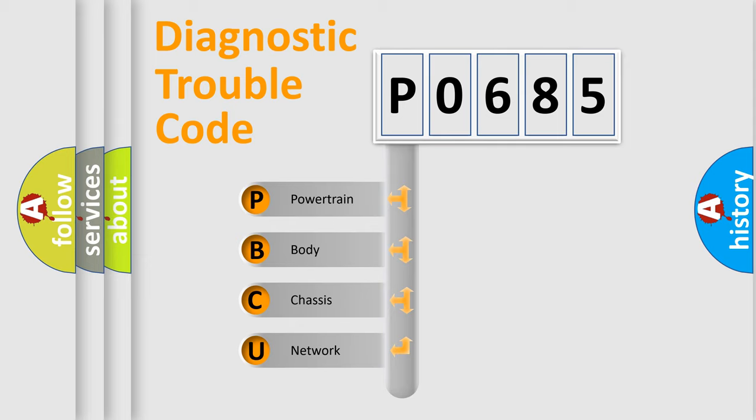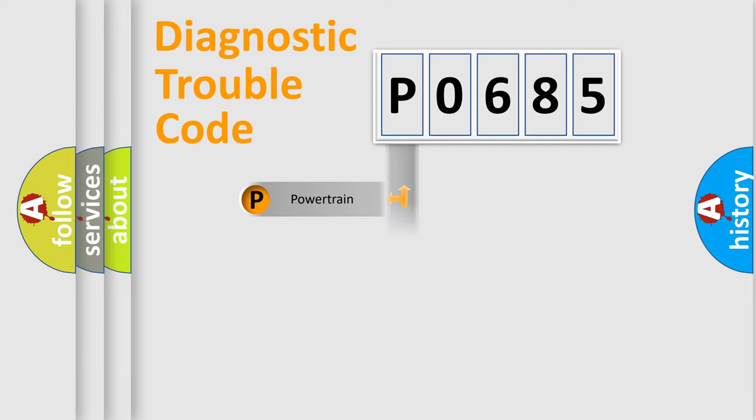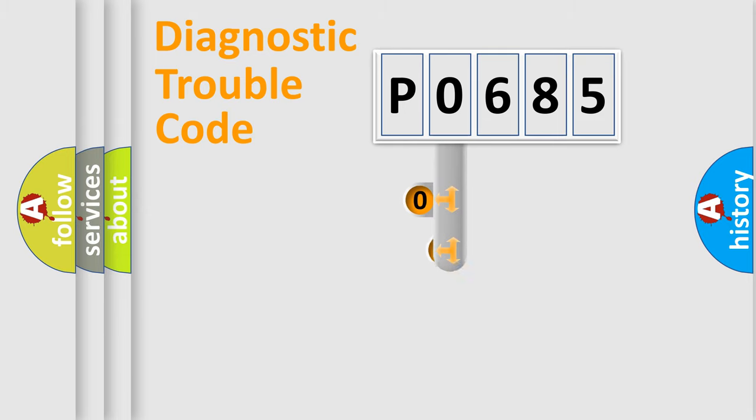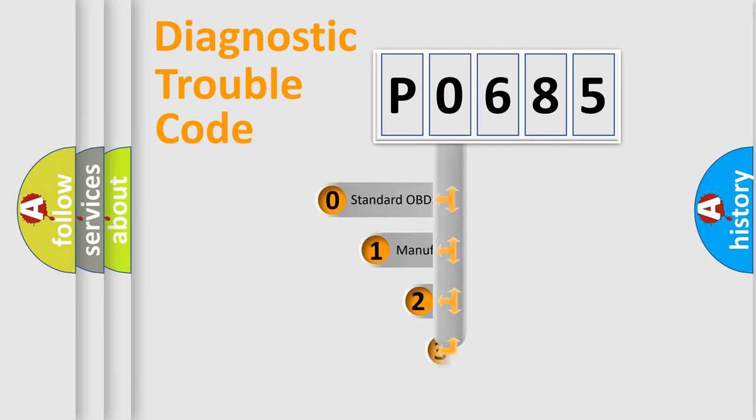We divide the electric system of automobile into four basic units: powertrain, body, chassis, network. This distribution is defined in the first character code.